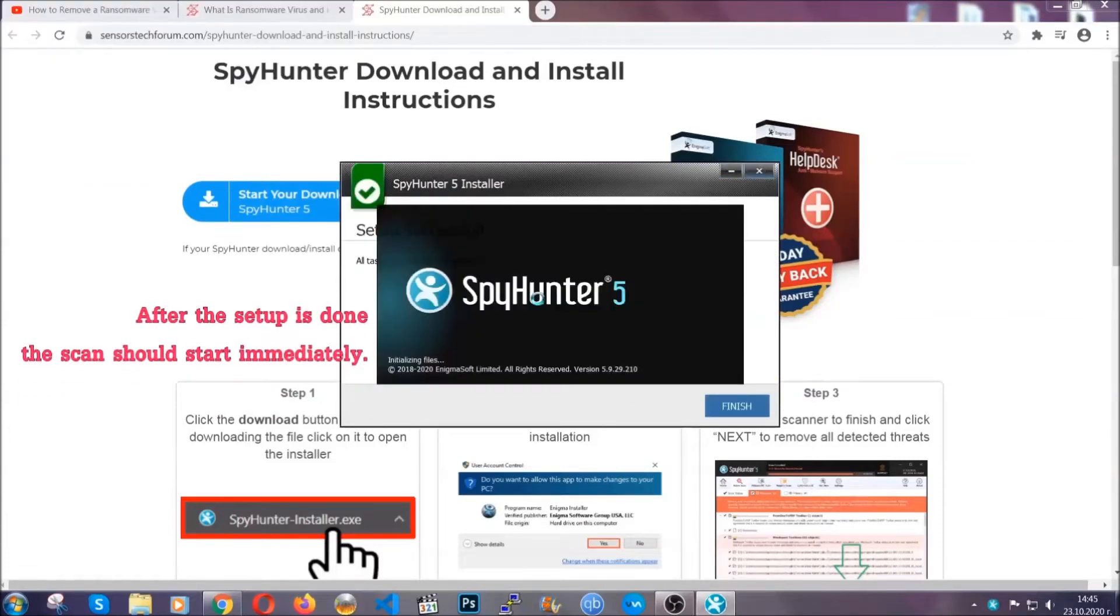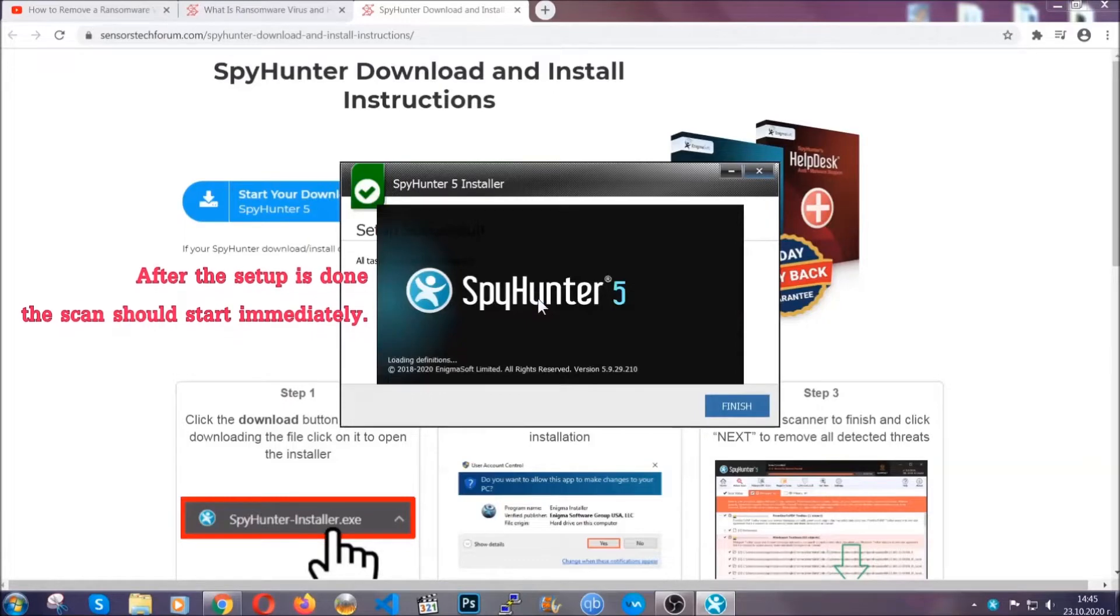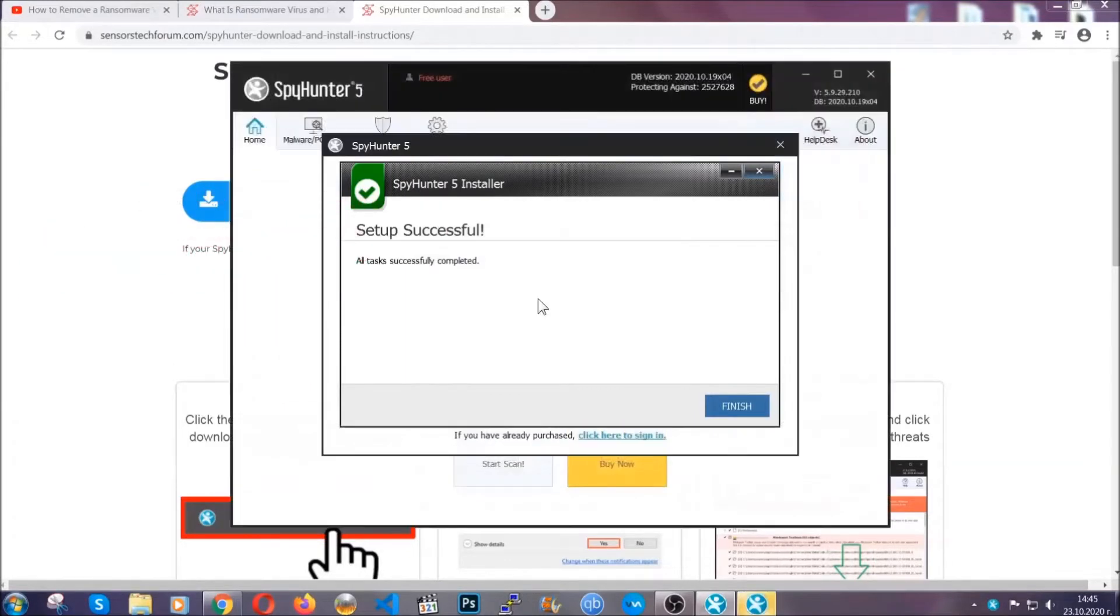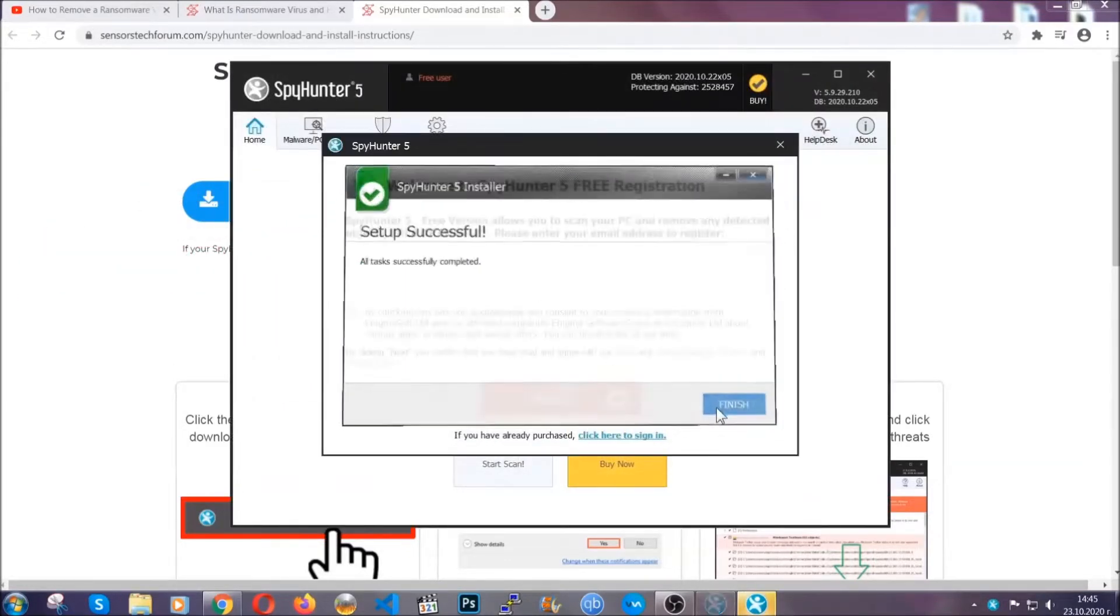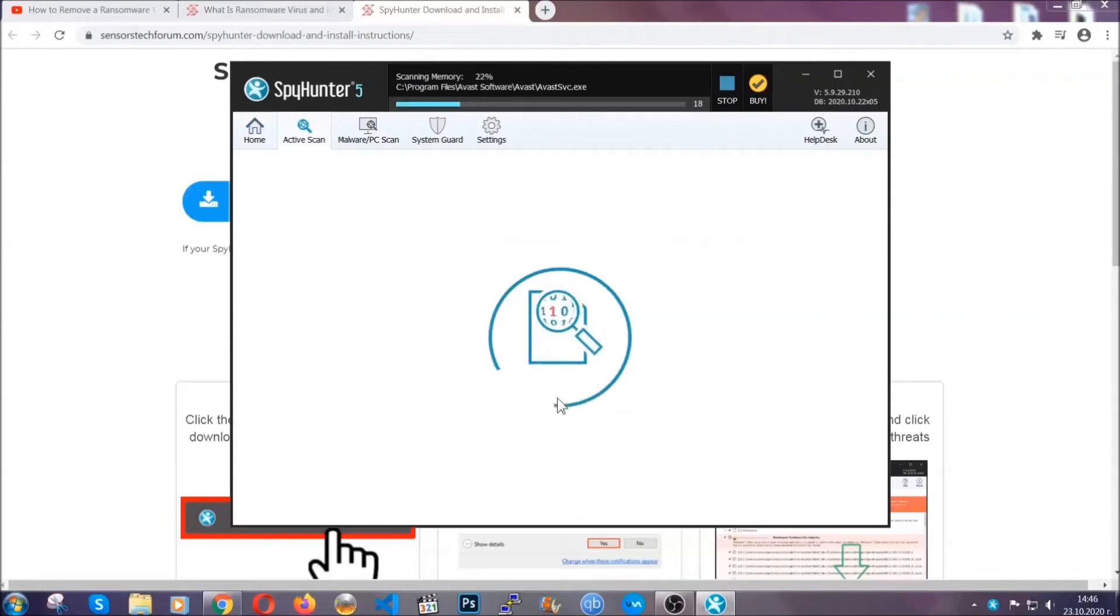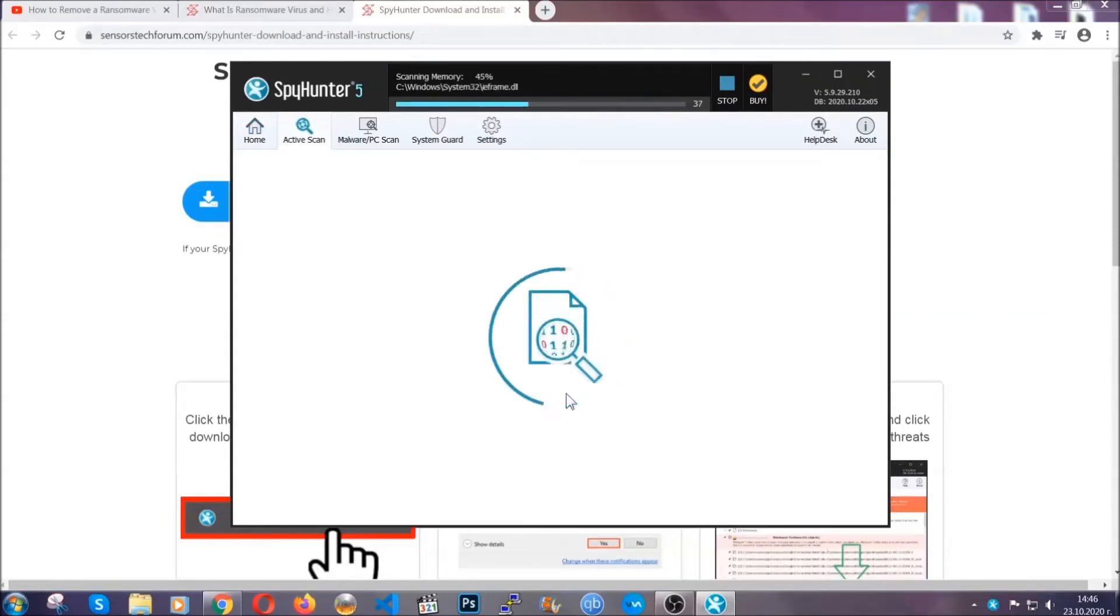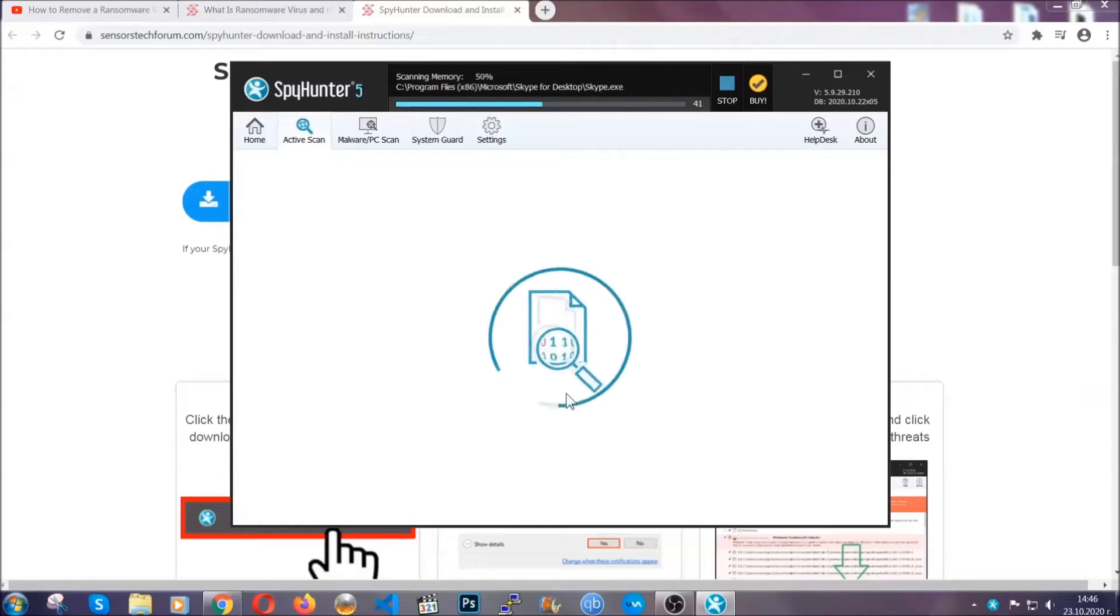After the setup is done, the scan should start automatically, and when it's done you click on finish and the scan is going to start. That's it basically. Now the software is looking for any virus files, objects, cookies.